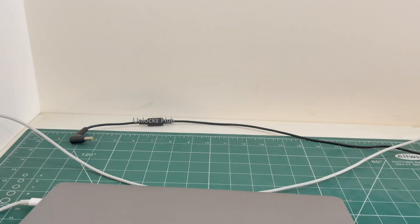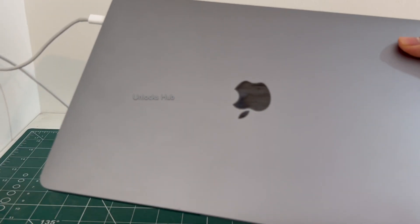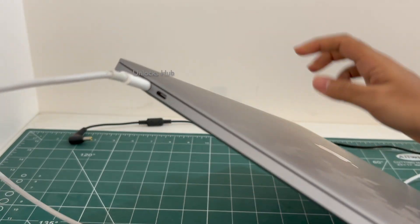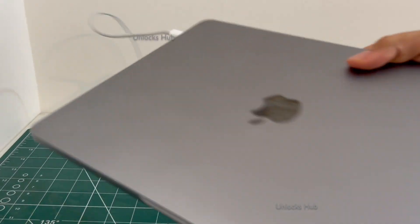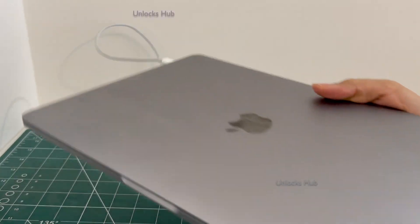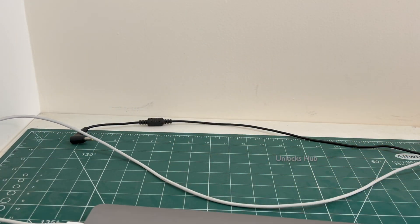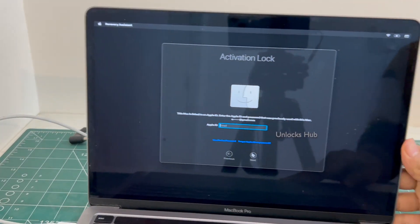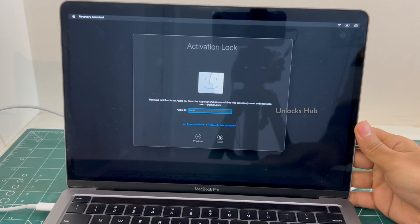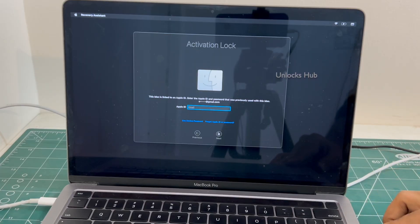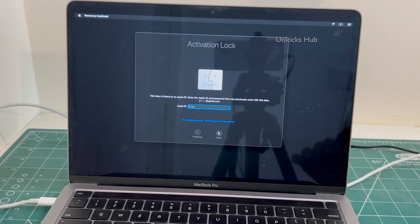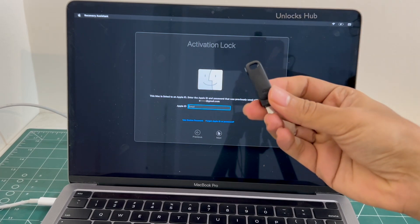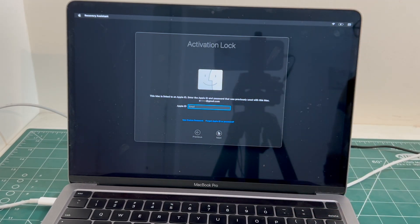This is a MacBook Pro M2 with model number A2338 which comes with two USB-C types on the left and a 3.5mm jack on the right. This is the last MacBook Pro M2 model which came with the touch bar and I will be showing you how to remove the iCloud lock or activation lock permanently using the Unlocks Hub USB configurator files on this MacBook Pro M2.